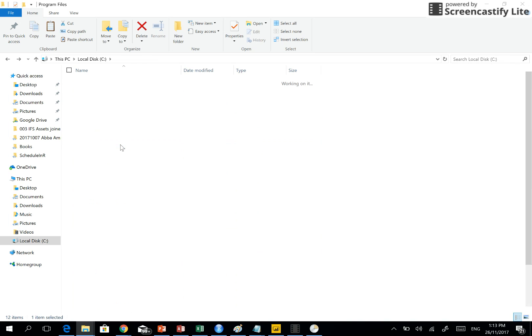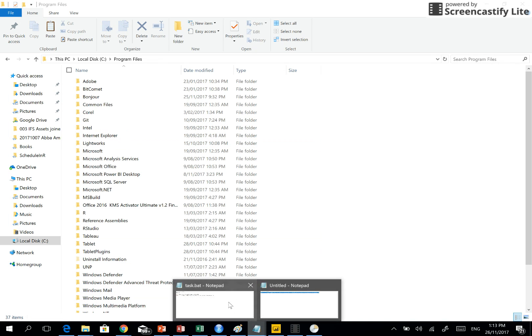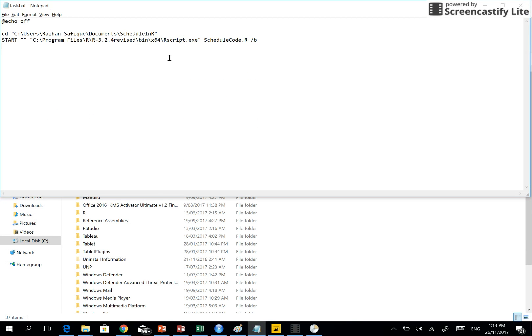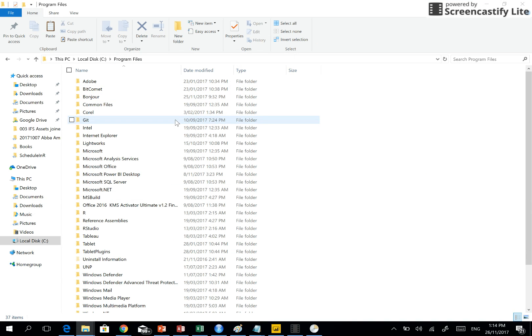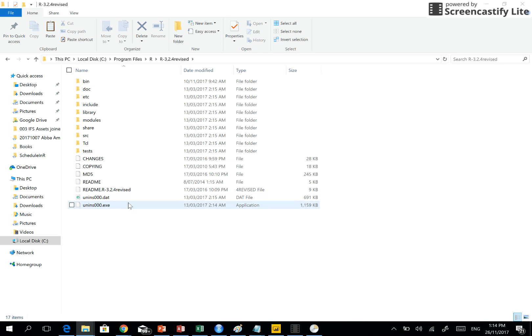So what was the location again? Program files, and go to R where your R program is installed. And then you need to go to the bin.